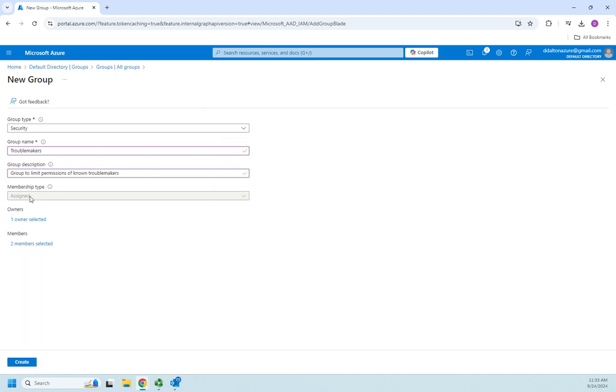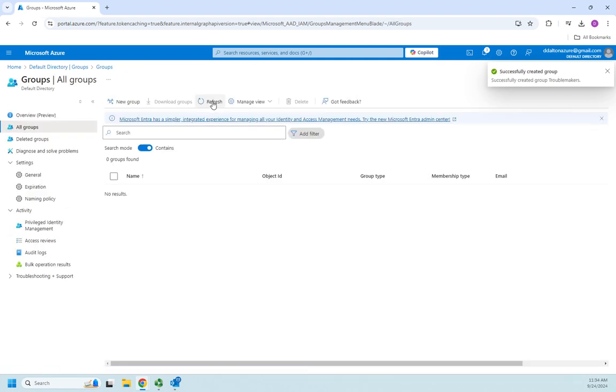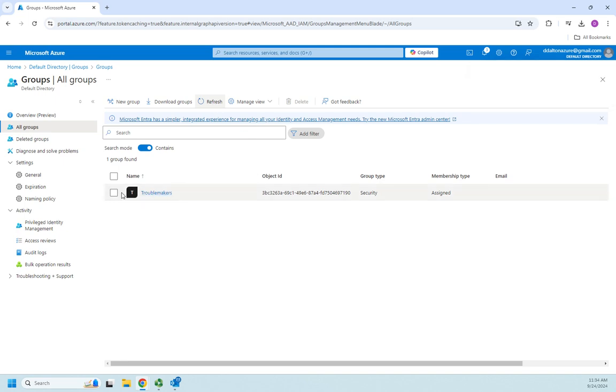They both pop up over here selected and when I hit the select button they are now members of my group. So I click create and it works on creating the group troublemakers. Let me refresh this and there is my troublemakers group.